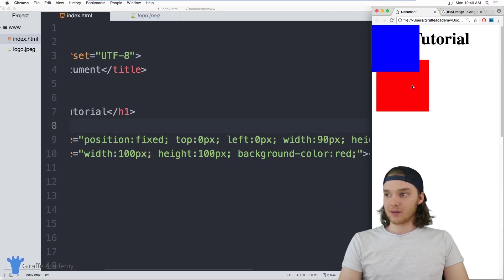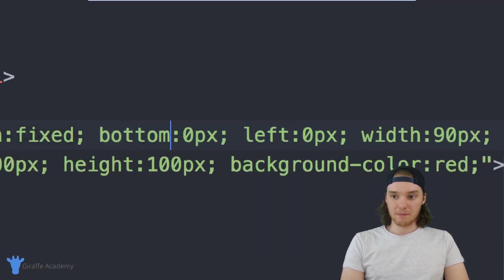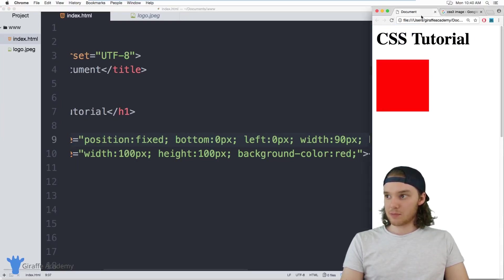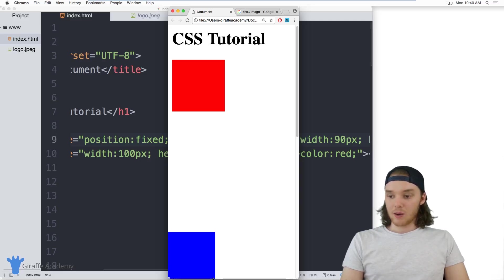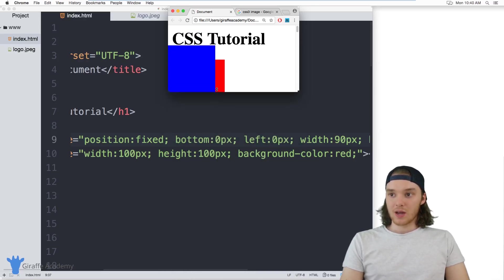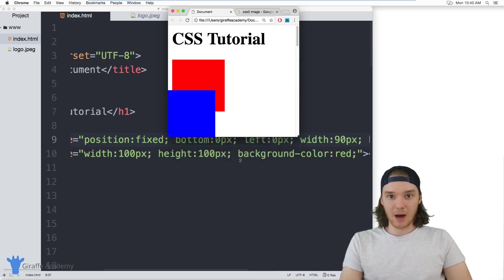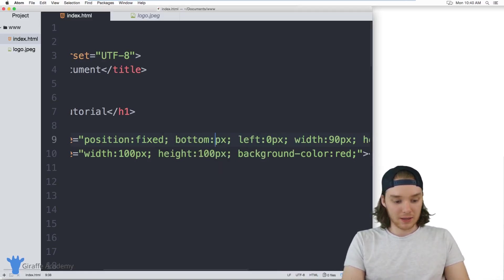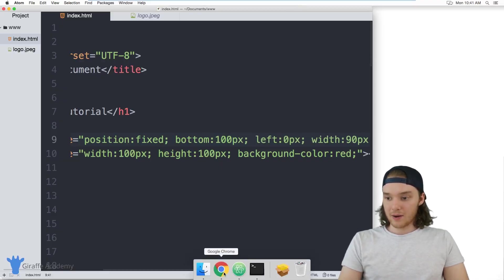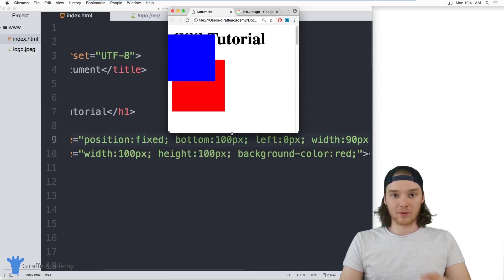This could be a good way to have a sticky header — if this was the header of your website, you could stick it at the top, and when you scroll down it just stays there. You could also stick something to the bottom by setting bottom: 0px, and it'll stick to the bottom of the document. If I change the size of the viewport by dragging the window, this blue div always stays at the bottom of it. Or I could set bottom: 100px, and now it'll always be 100 pixels from wherever the bottom of the viewport is.